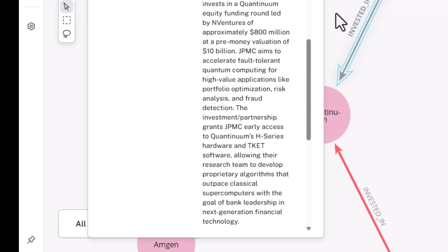JPMC aims to accelerate fault-tolerant high-portfolio applications in the finance space like portfolio optimization, risk analysis, and fraud detection. And this partnership grants JPMC early access to Quantinuum's H-series hardware, which we've mentioned just a little bit ago.